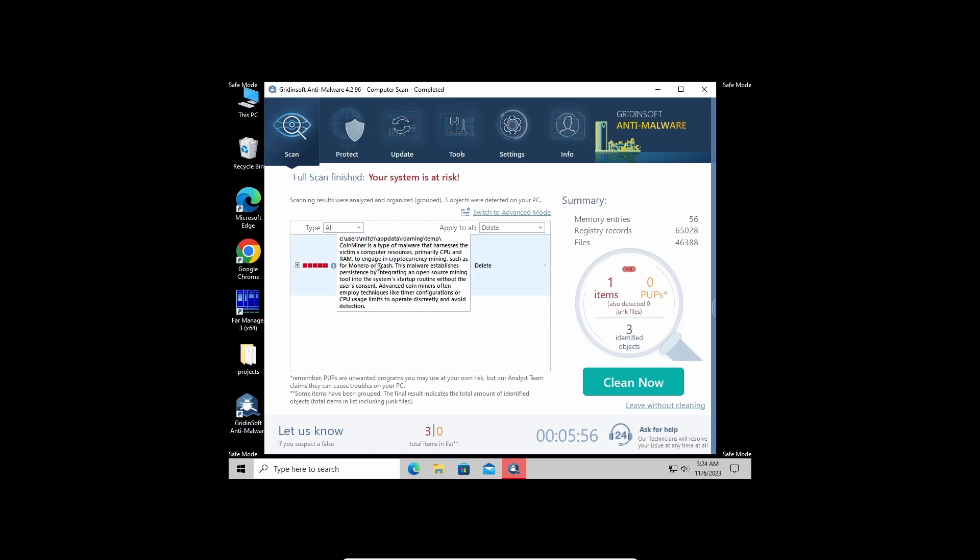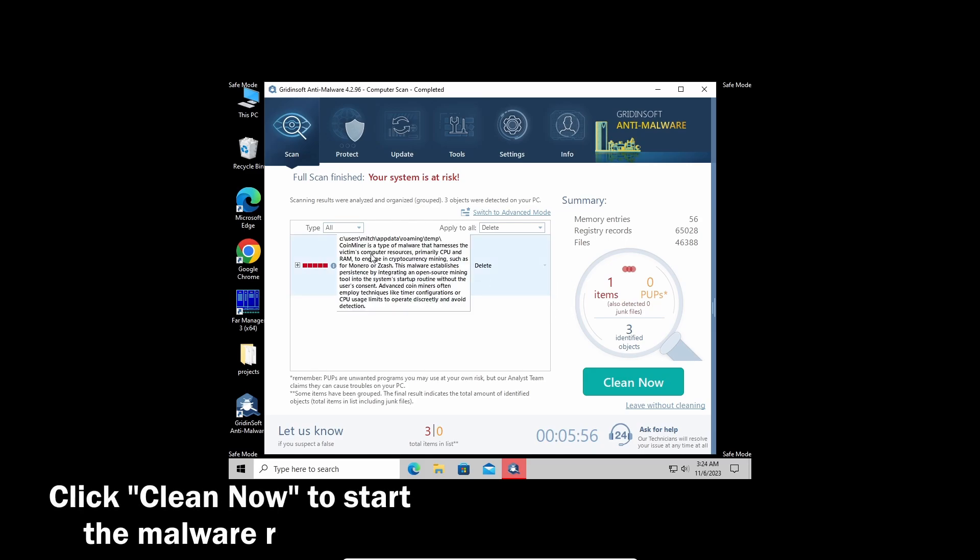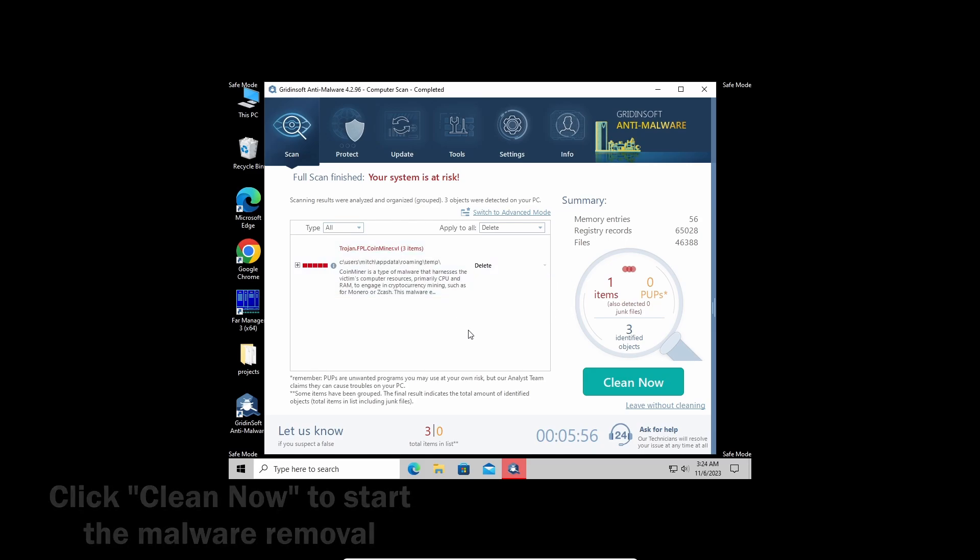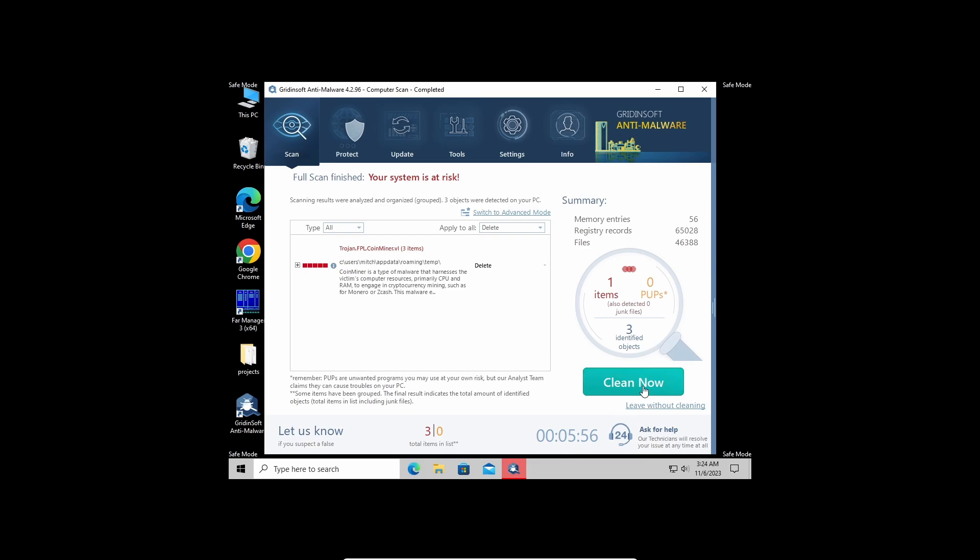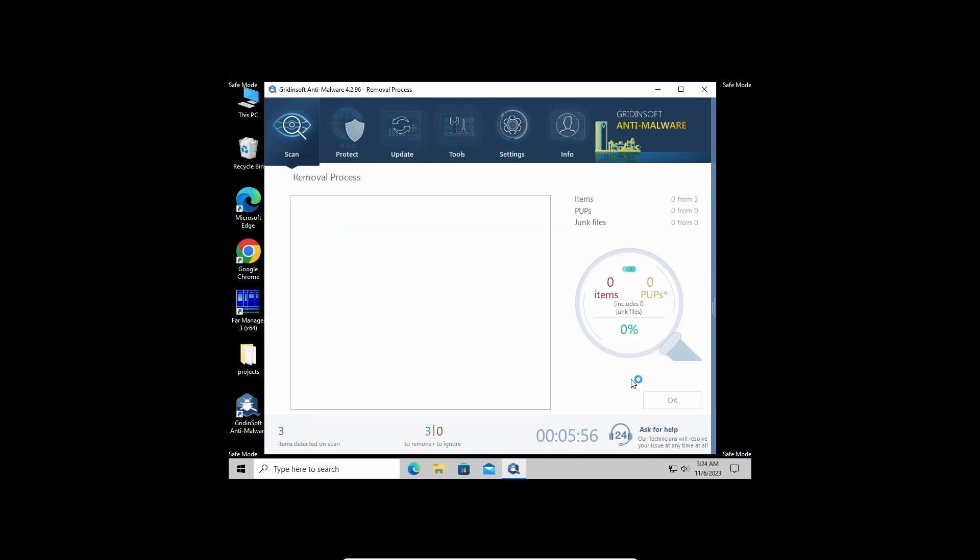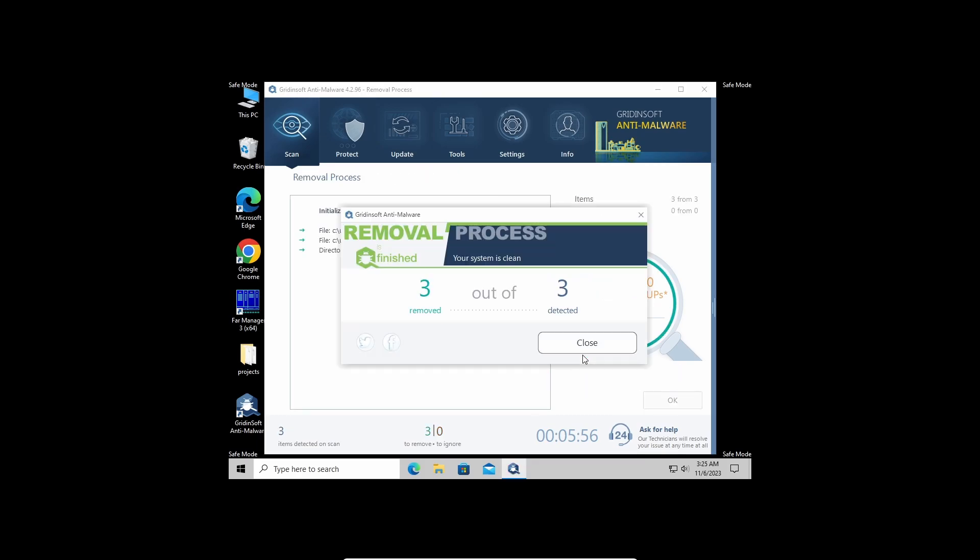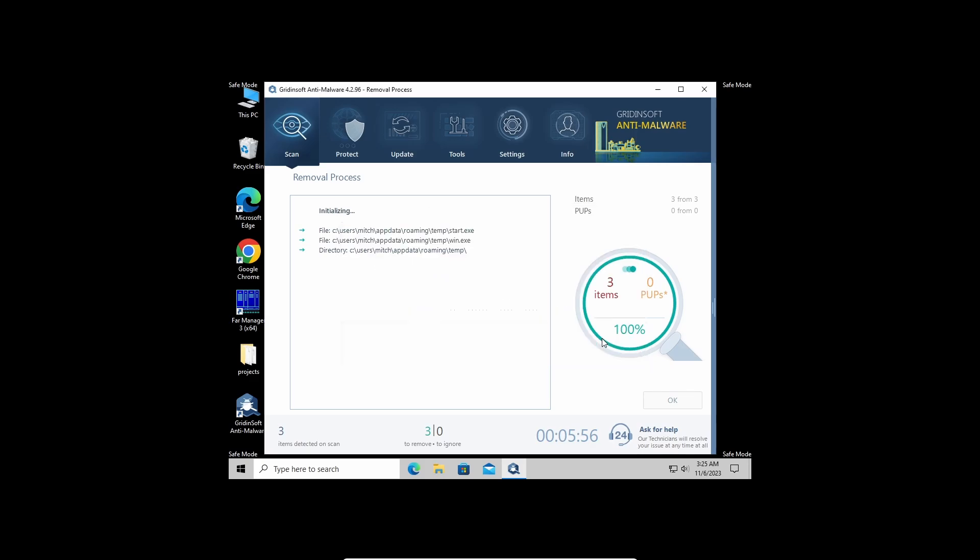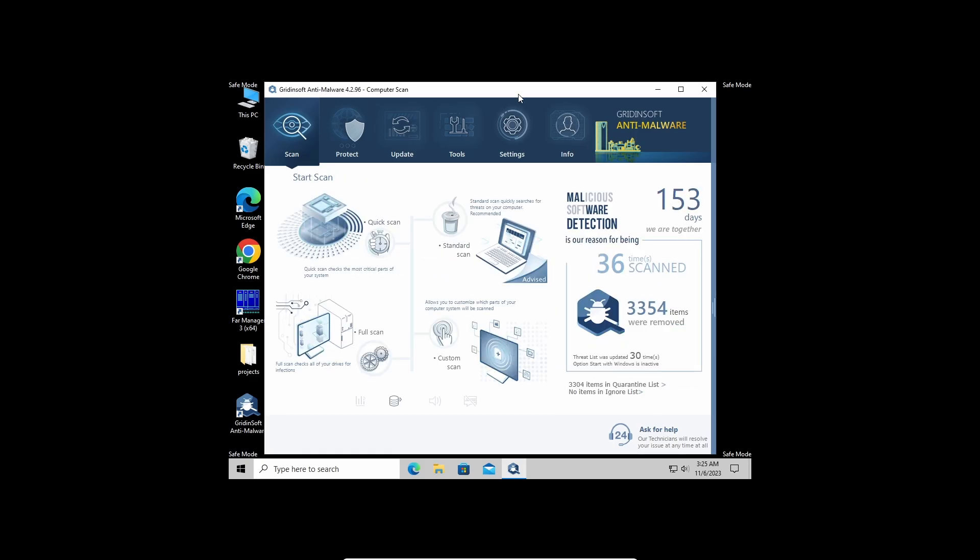Well, now the scan is over. Click the Clean Now button to wipe all the detected elements all at once. This may also take some time when there are a lot of detections. And now the system is clean. Good luck and stay safe online.